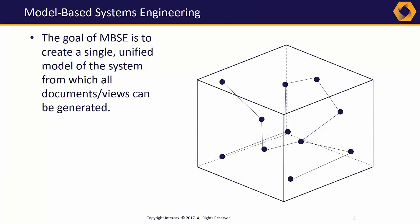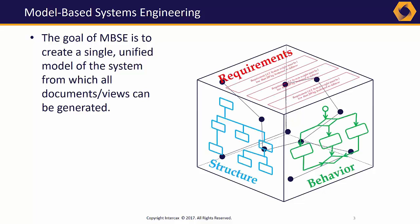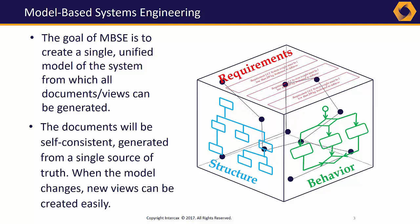Model-based systems engineering began with the concept that the system should be described in a single digital model rather than a series of static, disconnected documents. All the documents and views needed can be generated from a single source of truth.